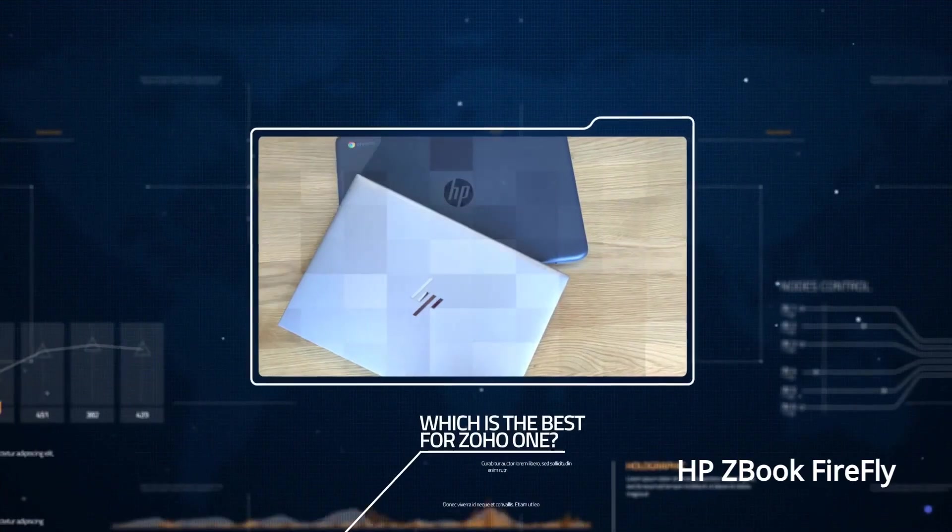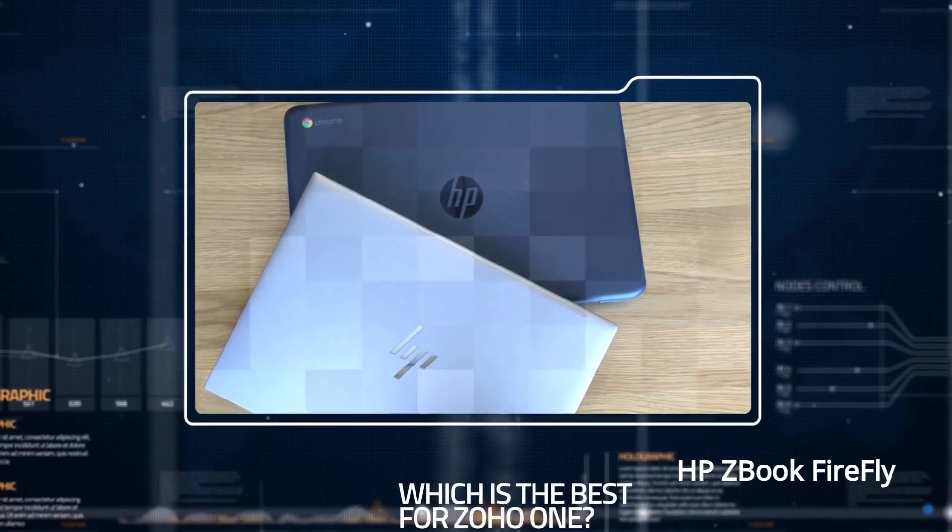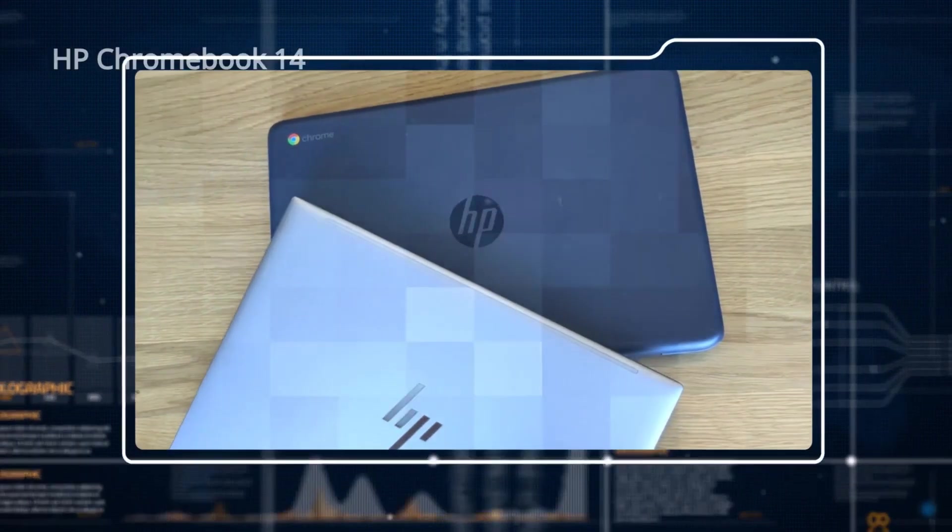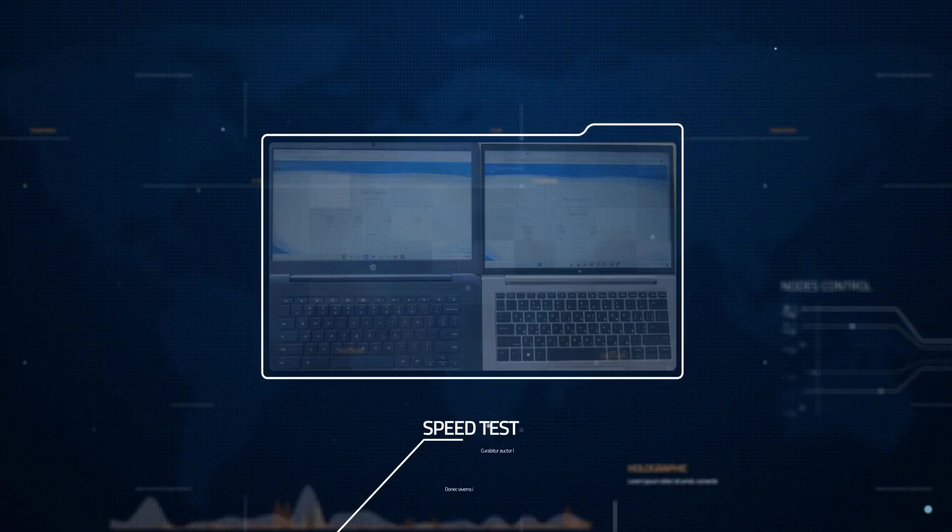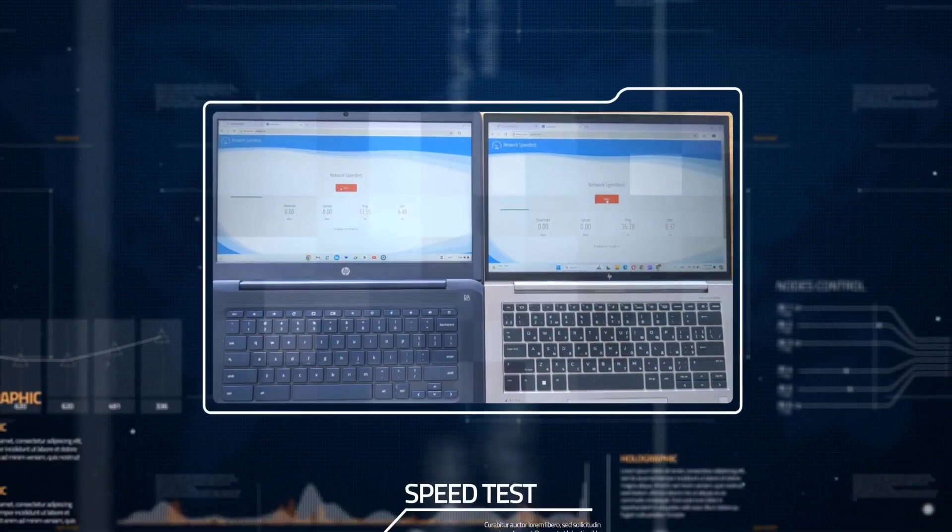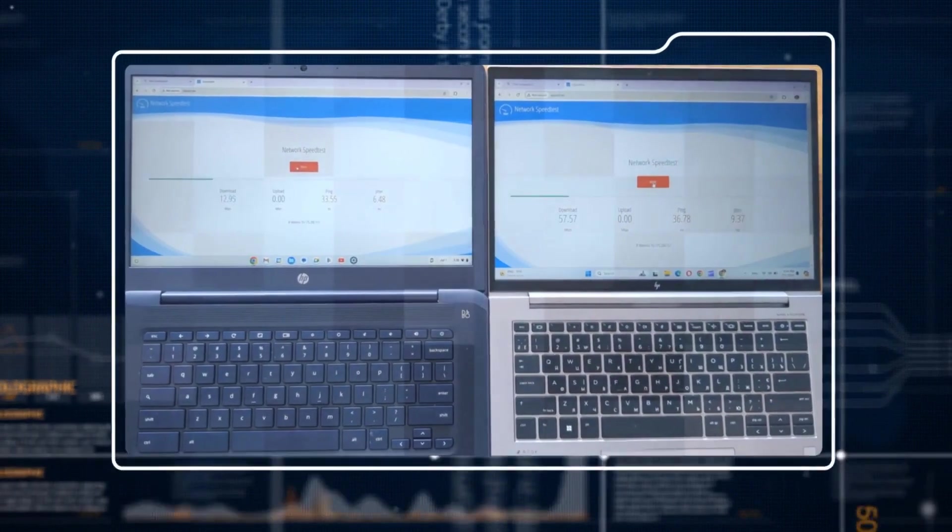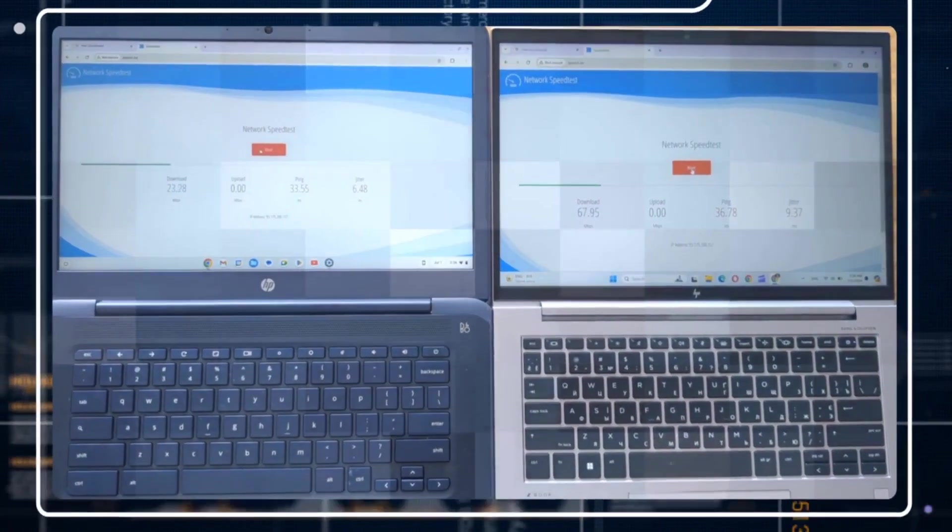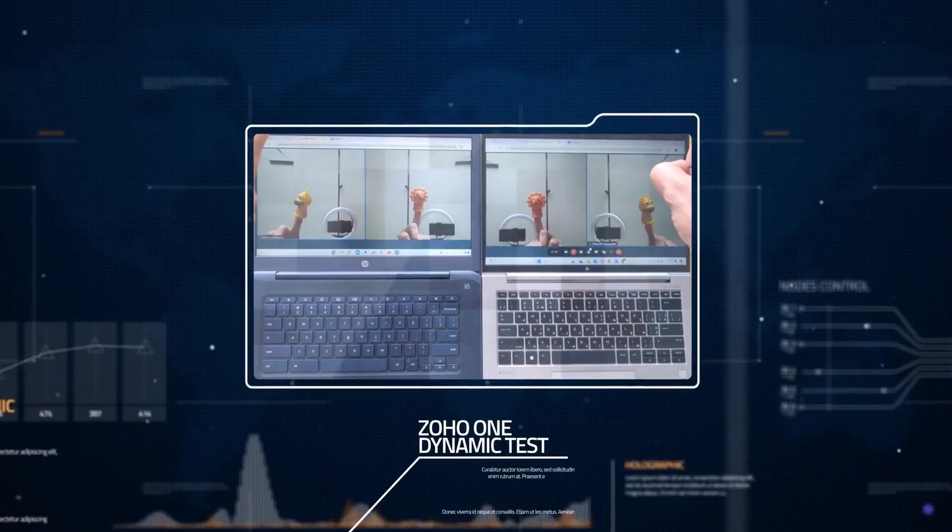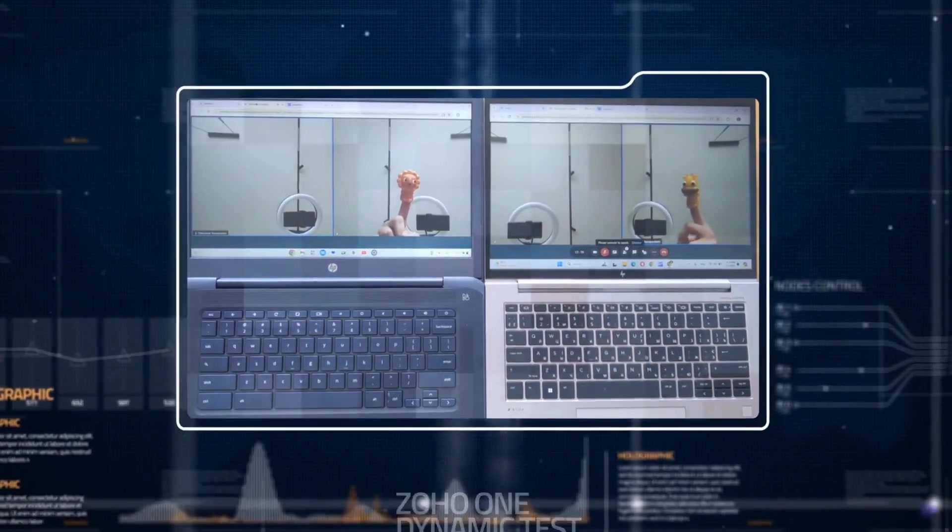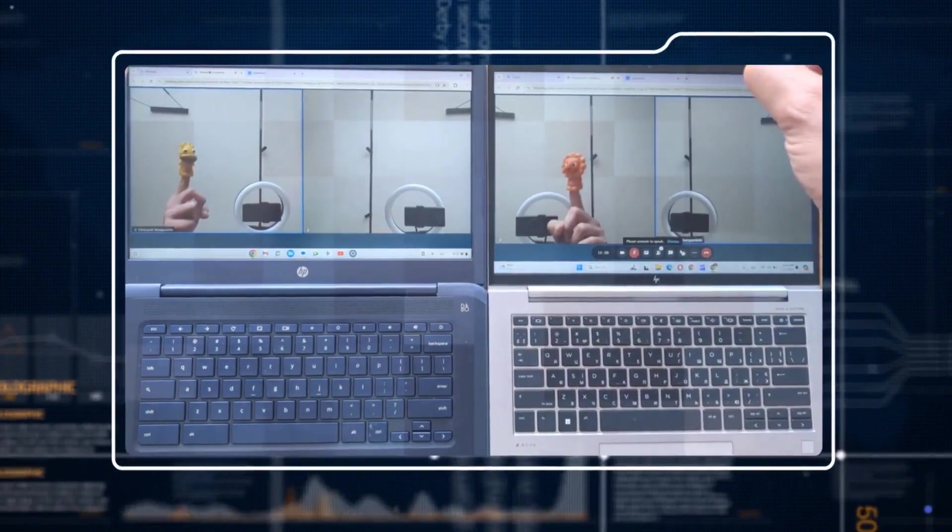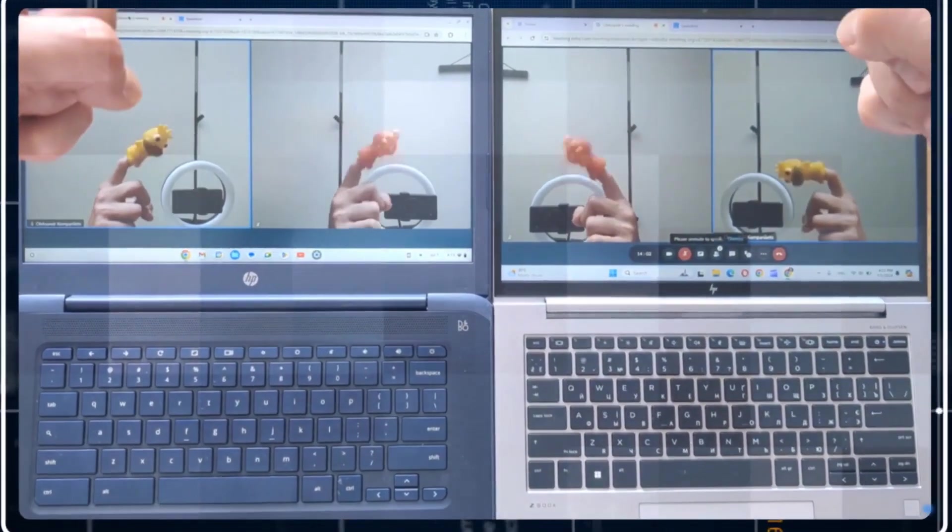We'll test the Zoho One bundle applications with over 20 tabs open in the browser and switch between them. Then we'll see the paradox of how a blackout in Ukraine affects our Wi-Fi network speed, something quite normal these days in Ukraine. And finally, during the blackout, we'll test resource-hungry Zoho applications like Zoho Meetings, Zoho Assist, and other applications from the bundle.